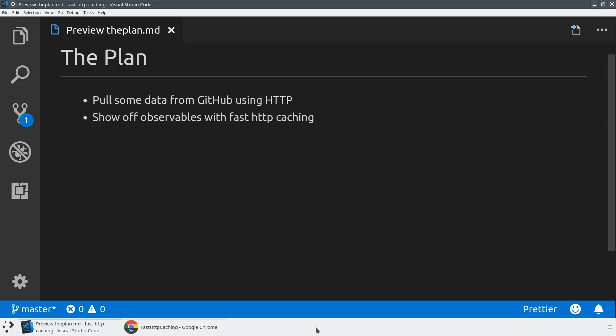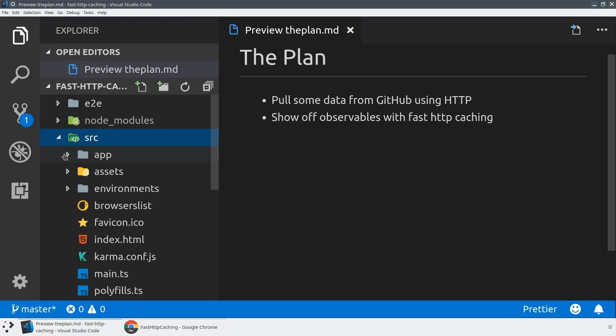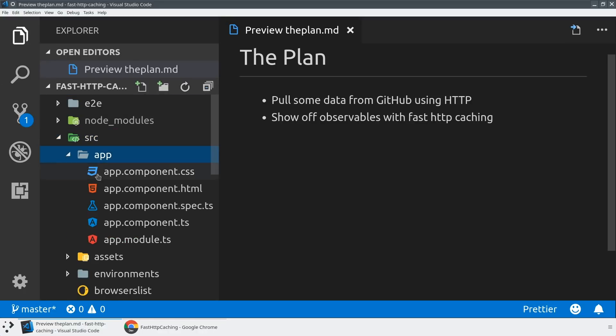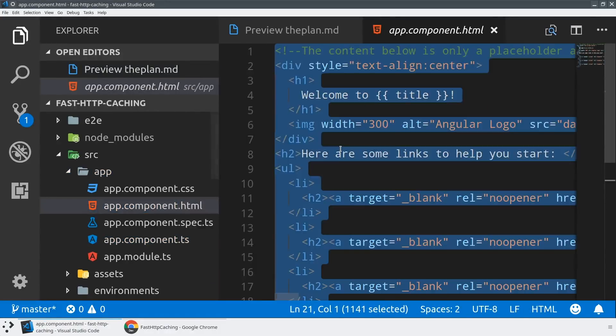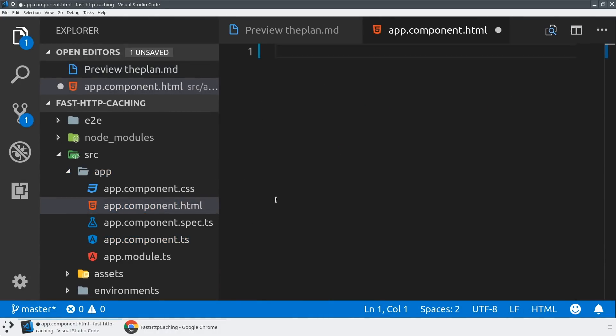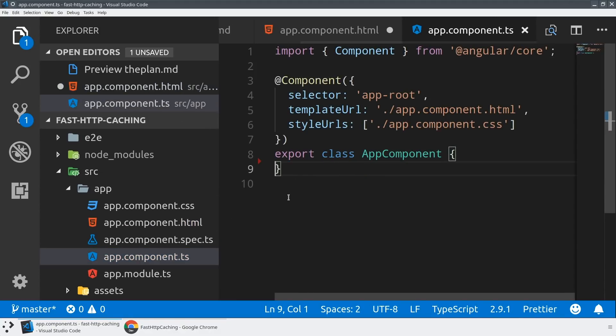So we've got a standard Angular CLI app, so we care about the source slash app folder. And we're going to do all of our work in the app component today. So let's clear out the app component HTML and all of the local variables in our app component and just make sure that this is fresh and ready to get started.